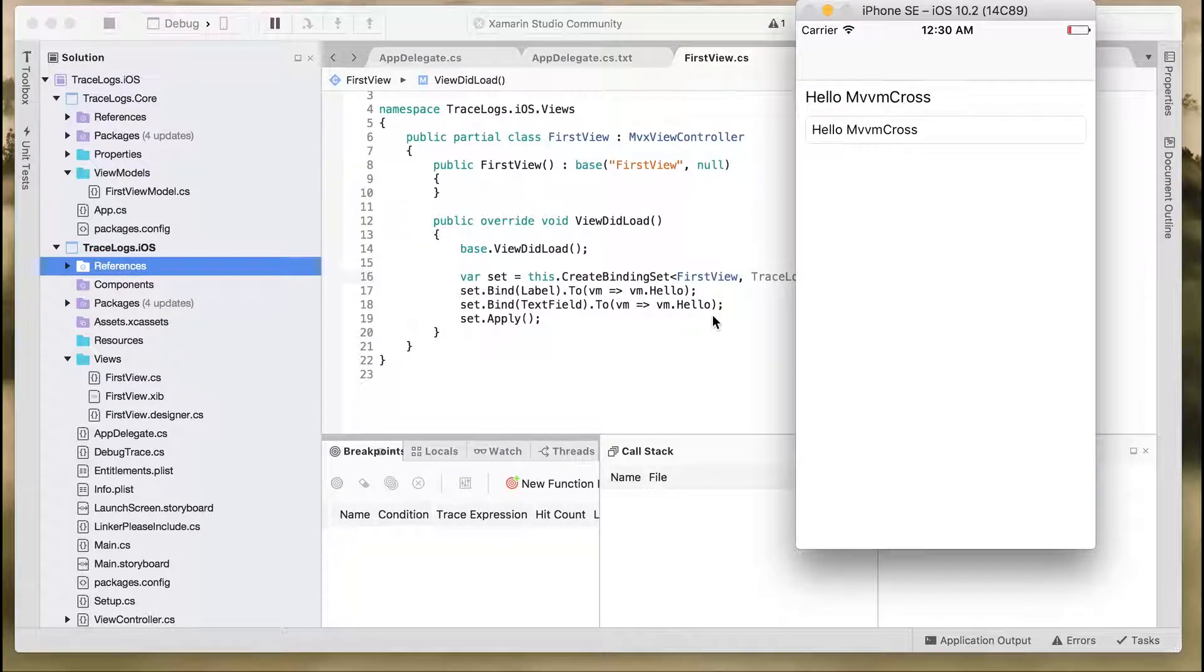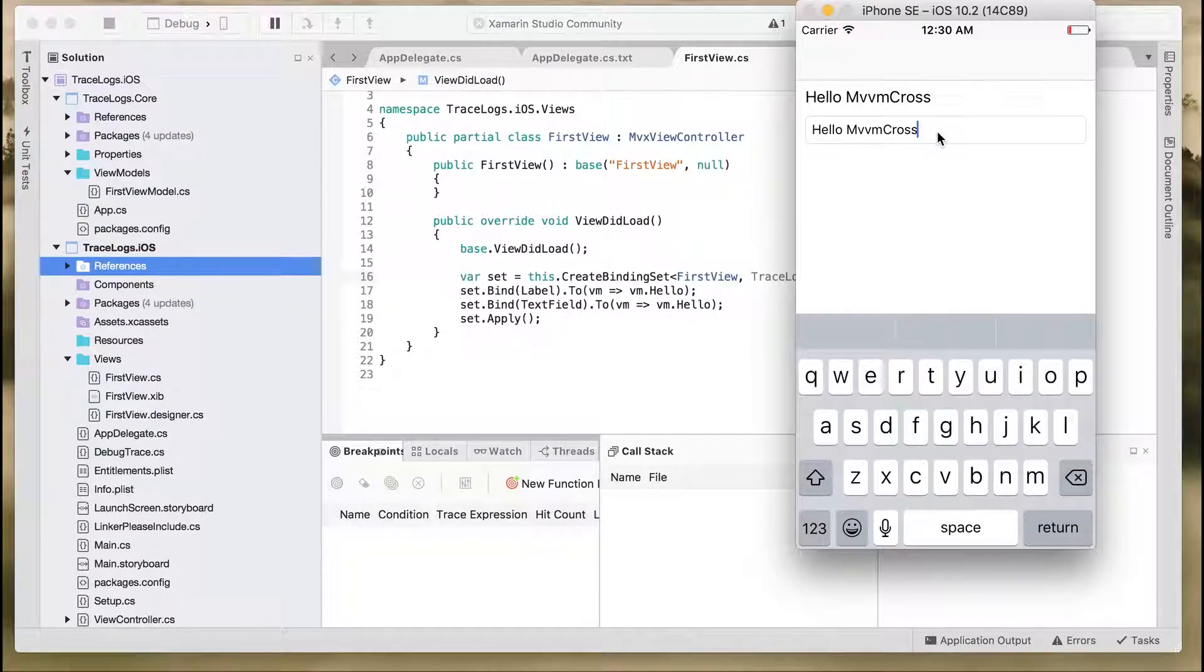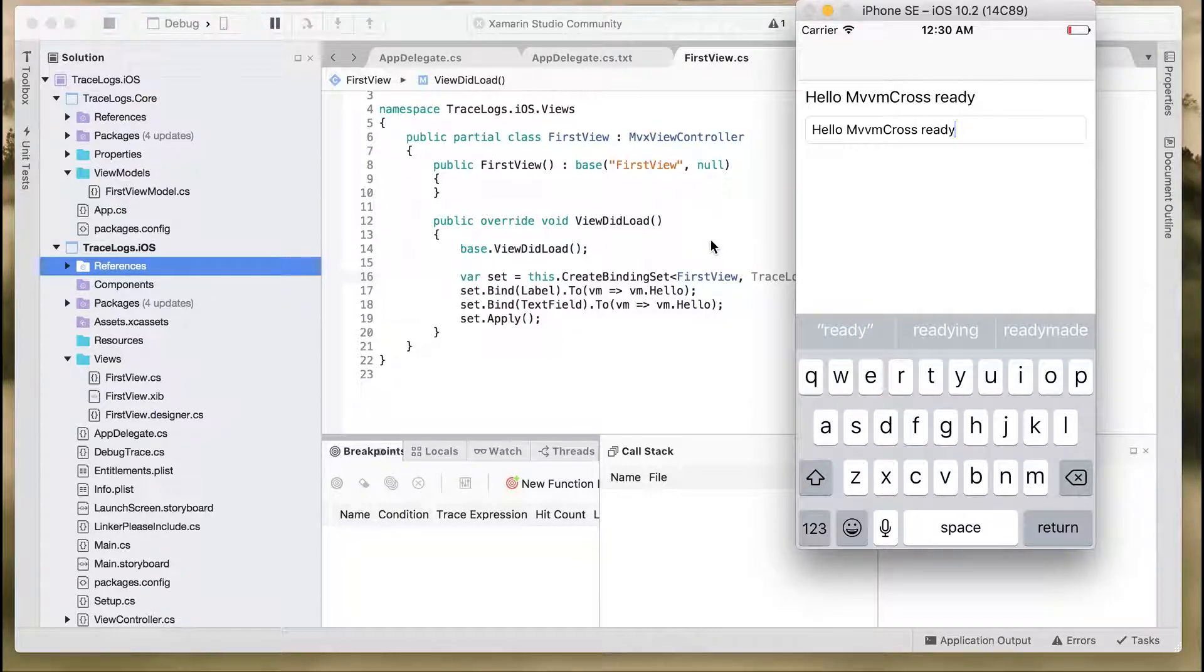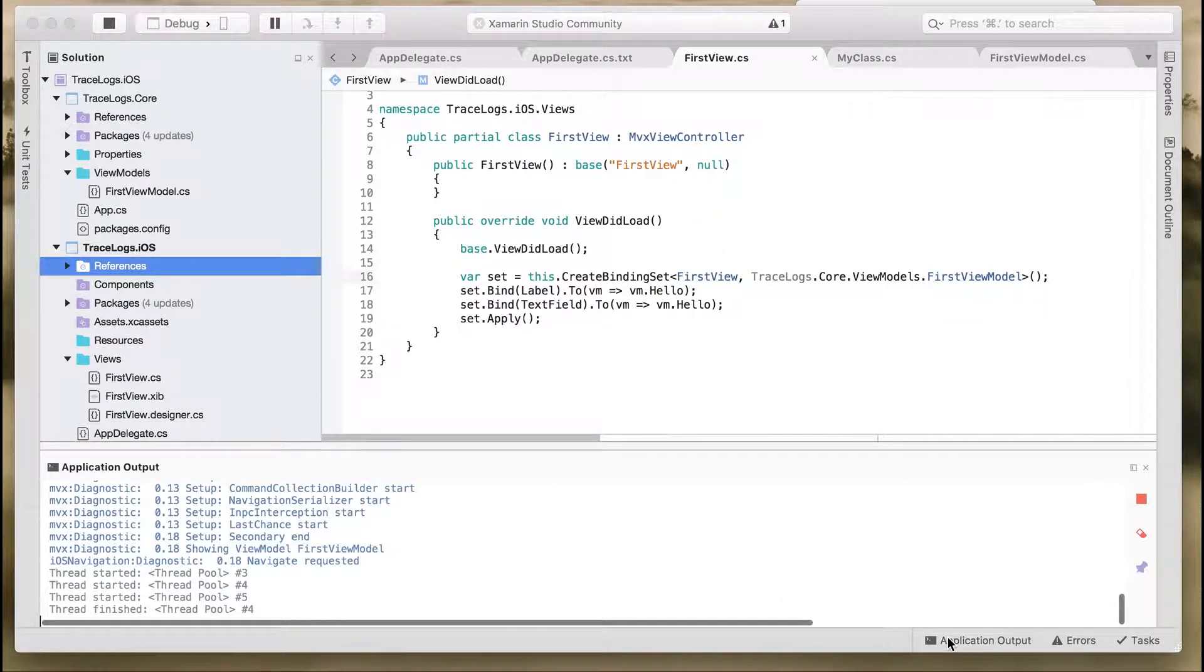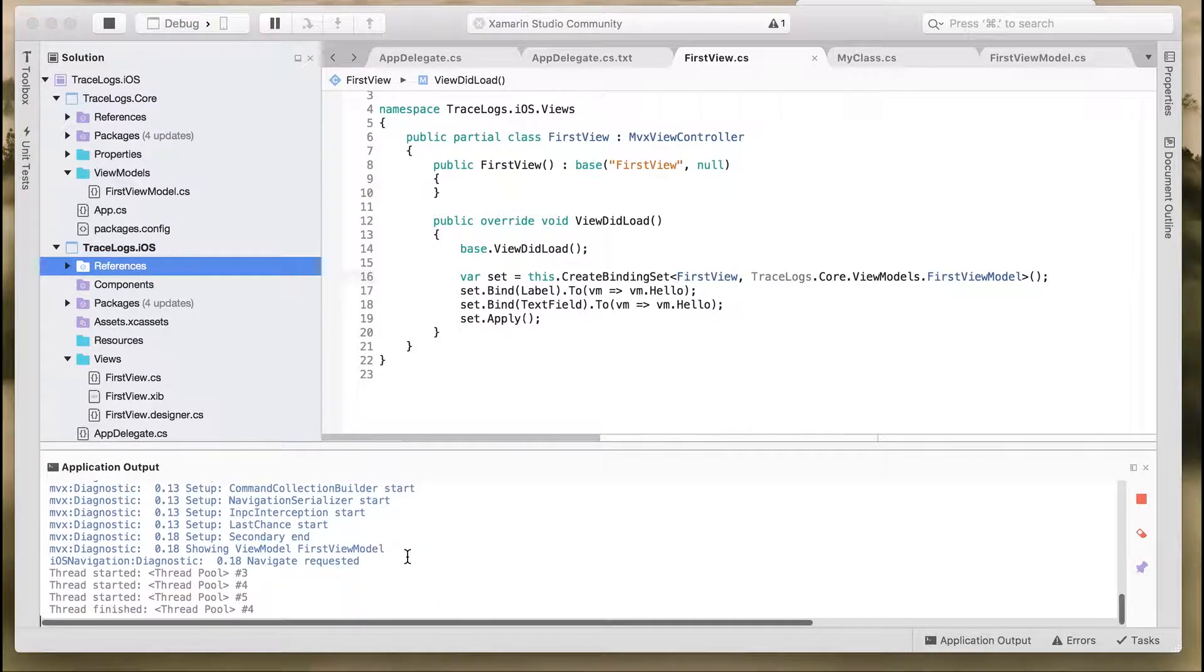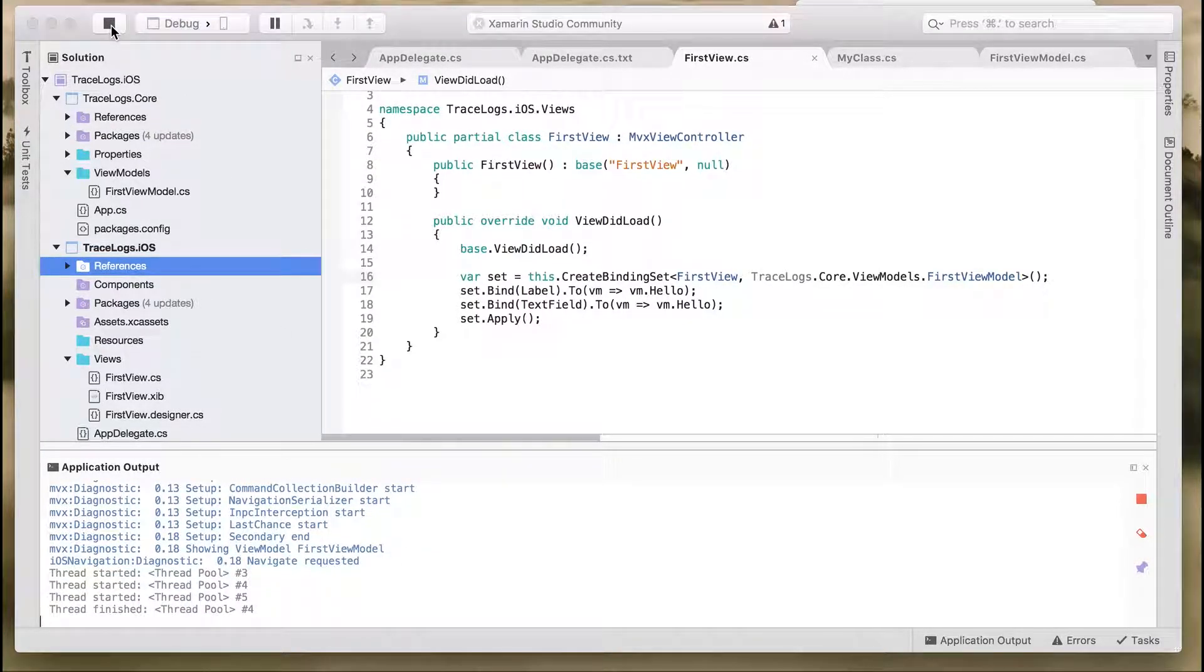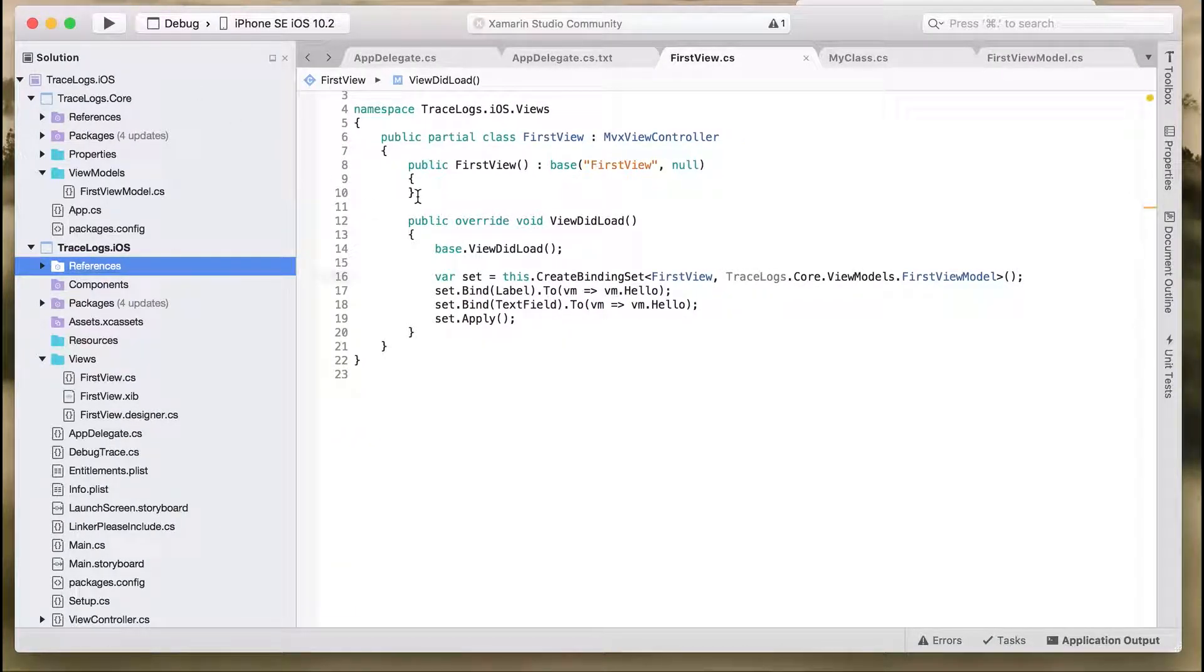It's a pretty simple application where we have a label and a text field. Whatever we type in the text field is reflected into our label. This is happening using the bindings which MVVM creates between the FirstView and the FirstViewModel. Here's the application output, which is where we see all the output messages from the application on the console.